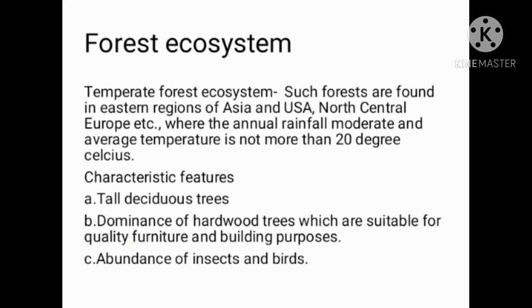Temperate Forest Ecosystem key features: tall deciduous trees that shed leaves seasonally. Dominance of hardwood trees which are suitable for making furniture and for building purposes.